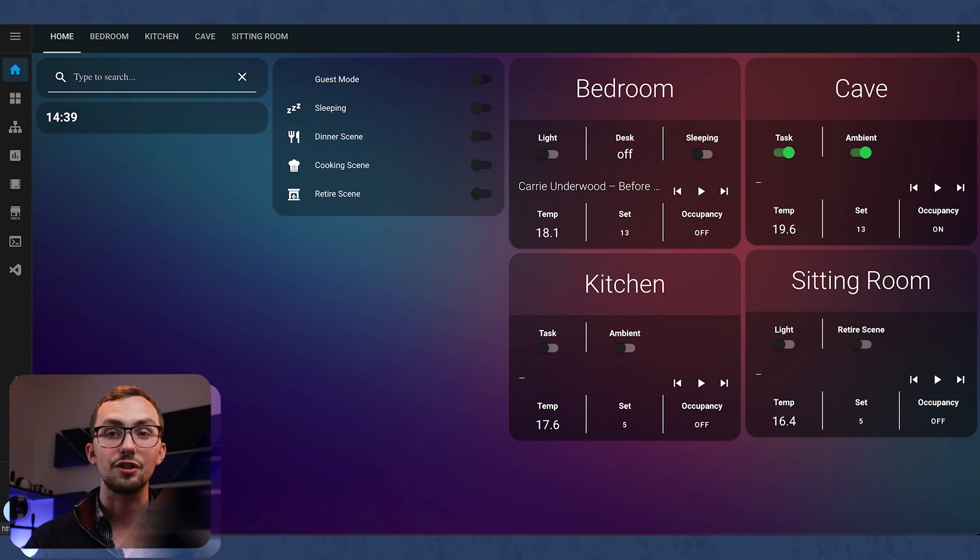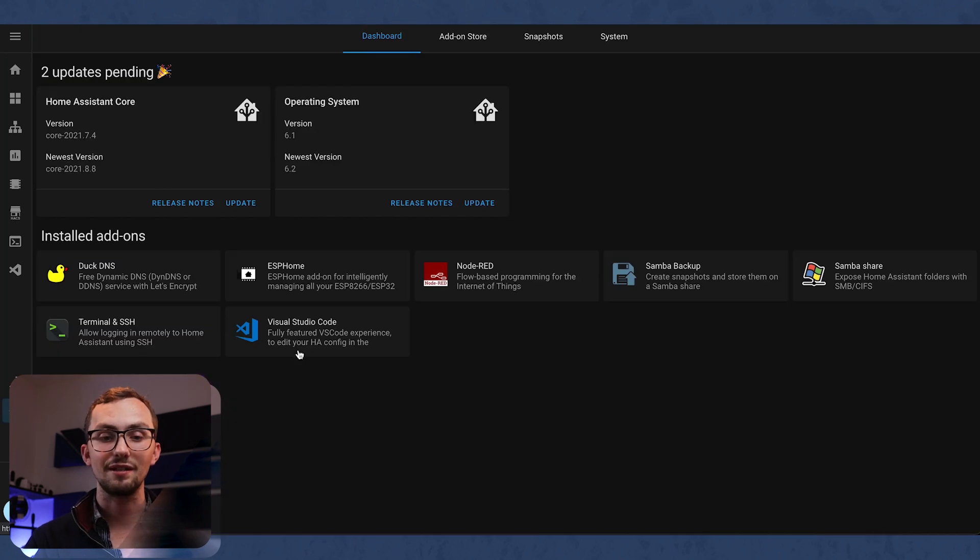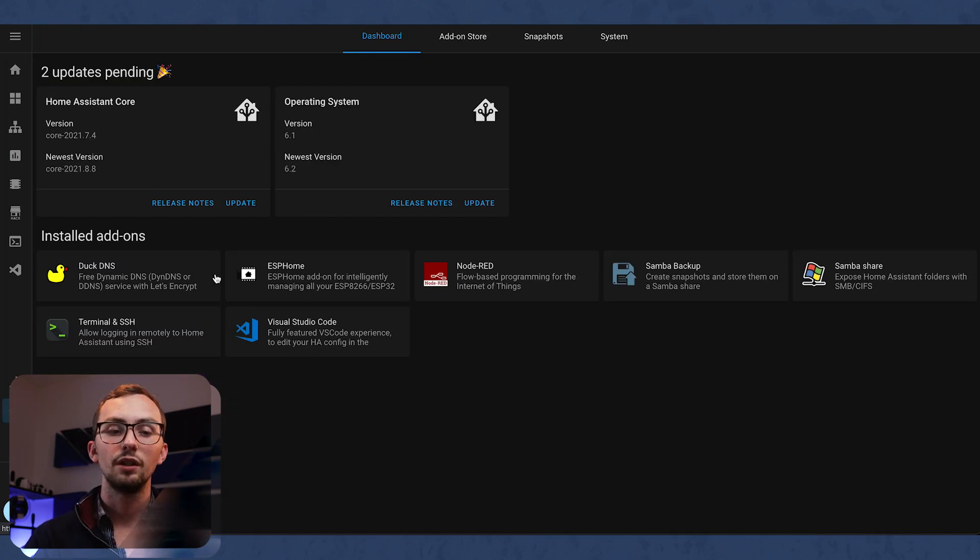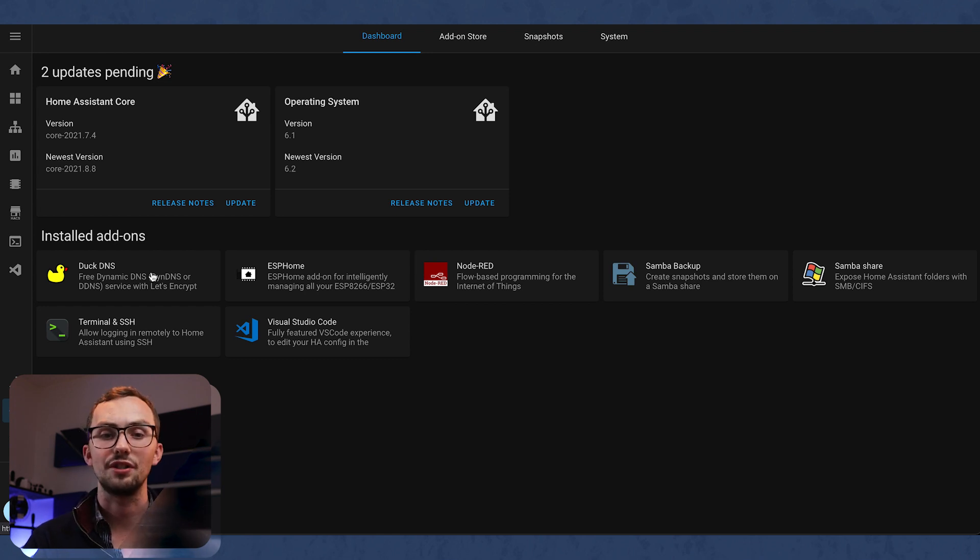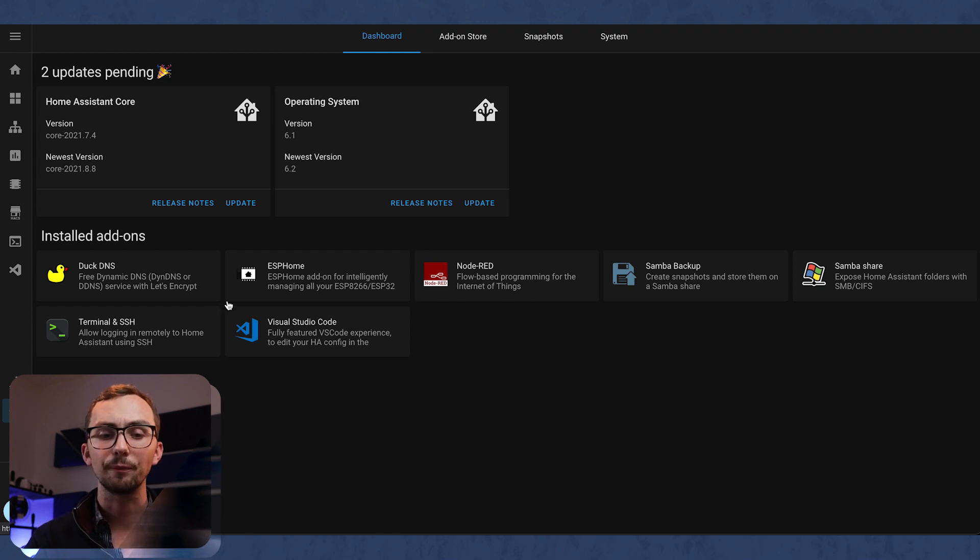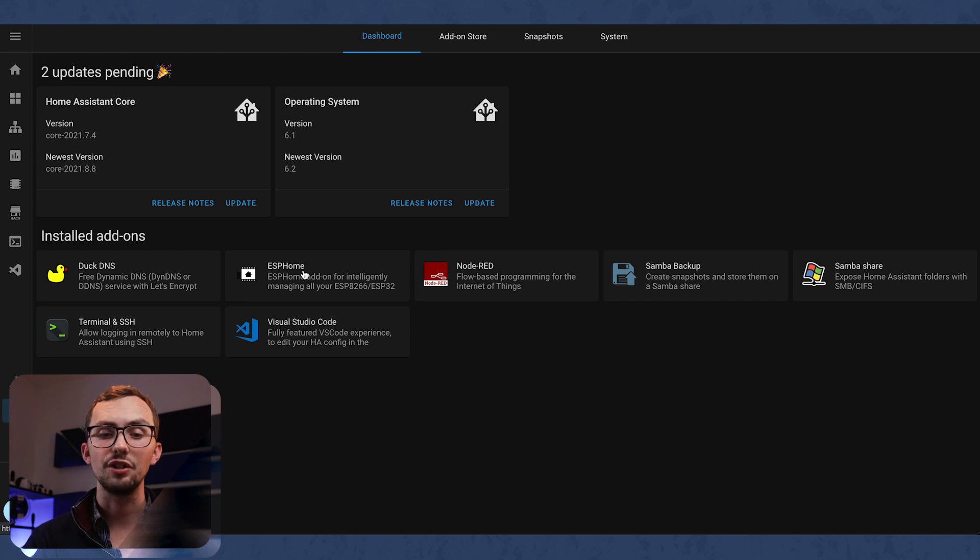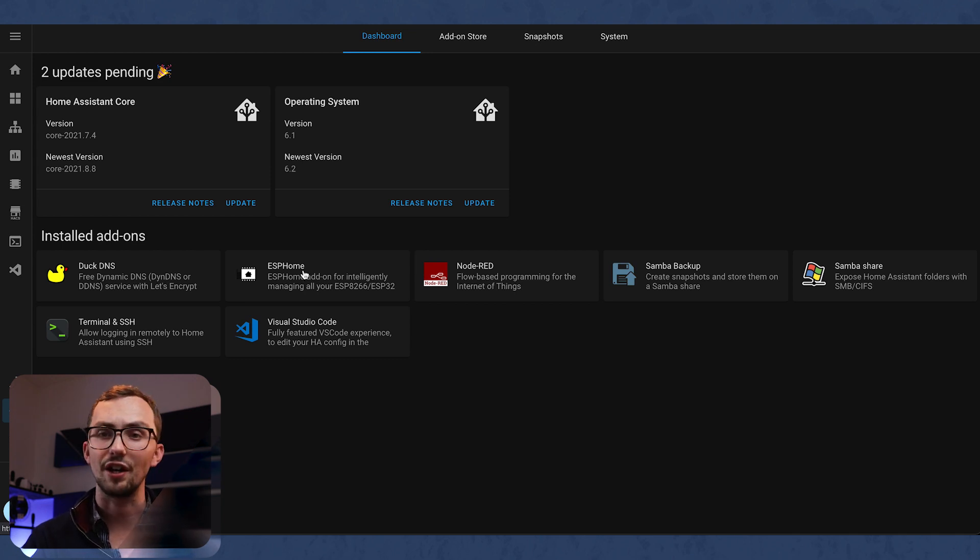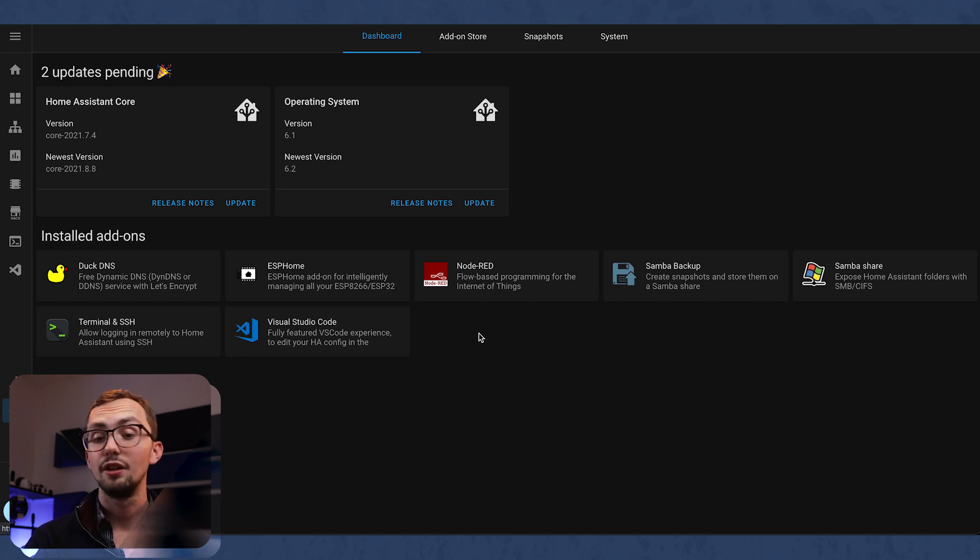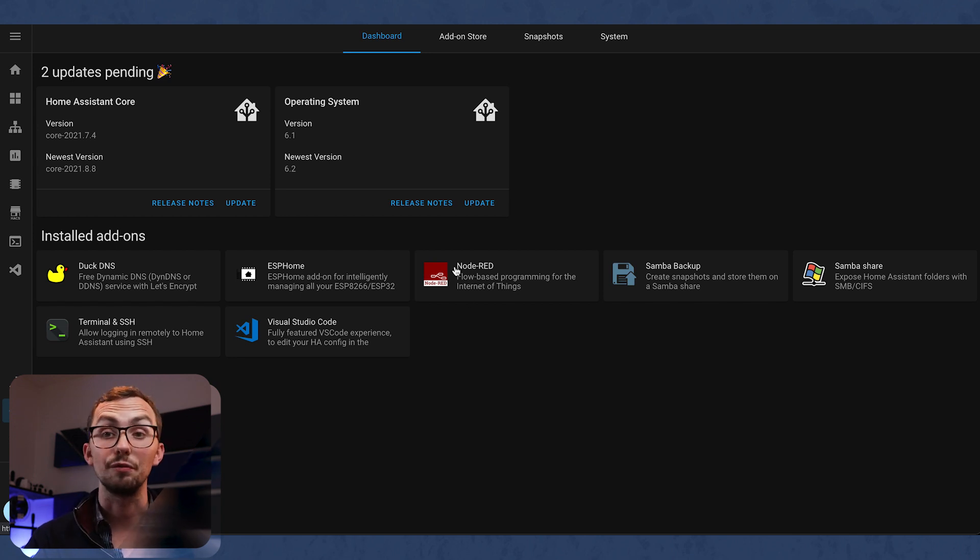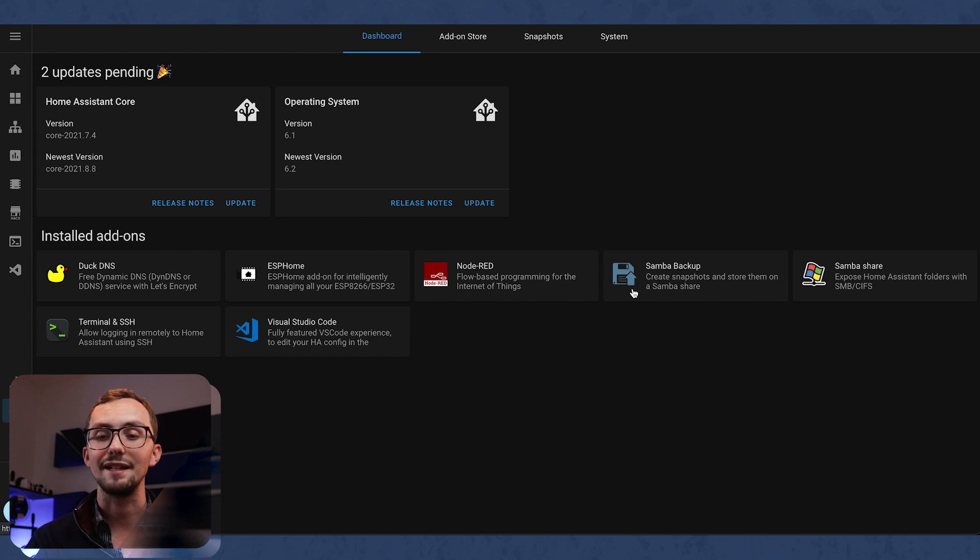So my add-ons. If we head over to the supervisor tab, we can see the add-ons I have running. I've got DuckDNS, which allows me to access my Home Assistant setup from outside the network. We've got ESPHome, which is used to create your own ESP devices, whether you're using a D1 Mini or a NodeMCU or something like that. NodeRed, this is where I do all of my automations. We'll have a look in that later.